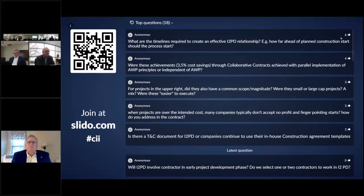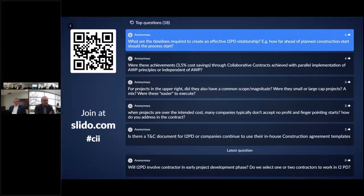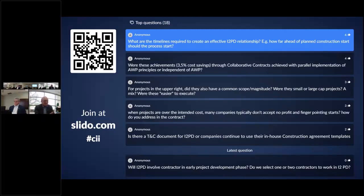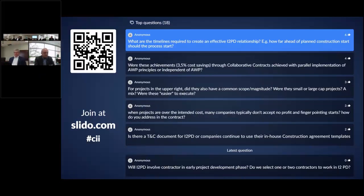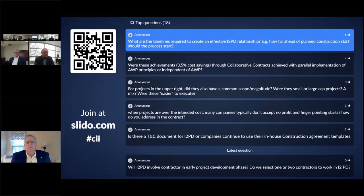The question is: what are the timelines required to create an effective I2PD relationship? How far ahead of planned construction start should the process start? That's a good question — it's in Alison's presentation this afternoon, so I don't want to steal her thunder. But what I will say is that you can start the I2PD process before your scope is fully developed. Once a contracting model has been selected by the owner, it's very difficult to reverse that course — getting internal consensus to reverse course is a lot more difficult than taking a look at your present project portfolio.